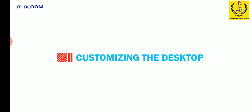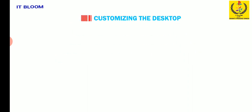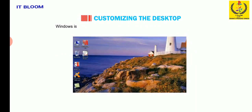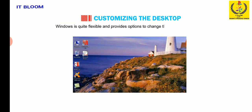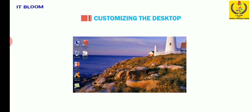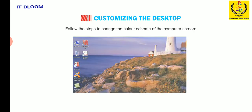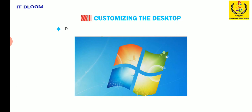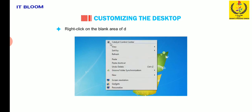Now let us learn how to customize the desktop. Windows is quite flexible and provides options to change the settings of desktop according to your choice. Follow the steps to change the color scheme of the computer screen. Right-click on the blank area of desktop and select the personalize option.